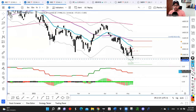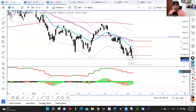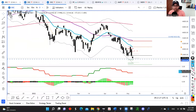Hey guys, what's up? This is Francisco with Valariso Capital, and today we're going to do the market update video. We're going to go to the market, take a look at the major indexes, some ETFs, and also some of the sentiment indicators so that we have a better understanding of what the market is trying to tell us. Remember, this video is for informational purposes only, based solely on my opinion, and it's not financial advice.